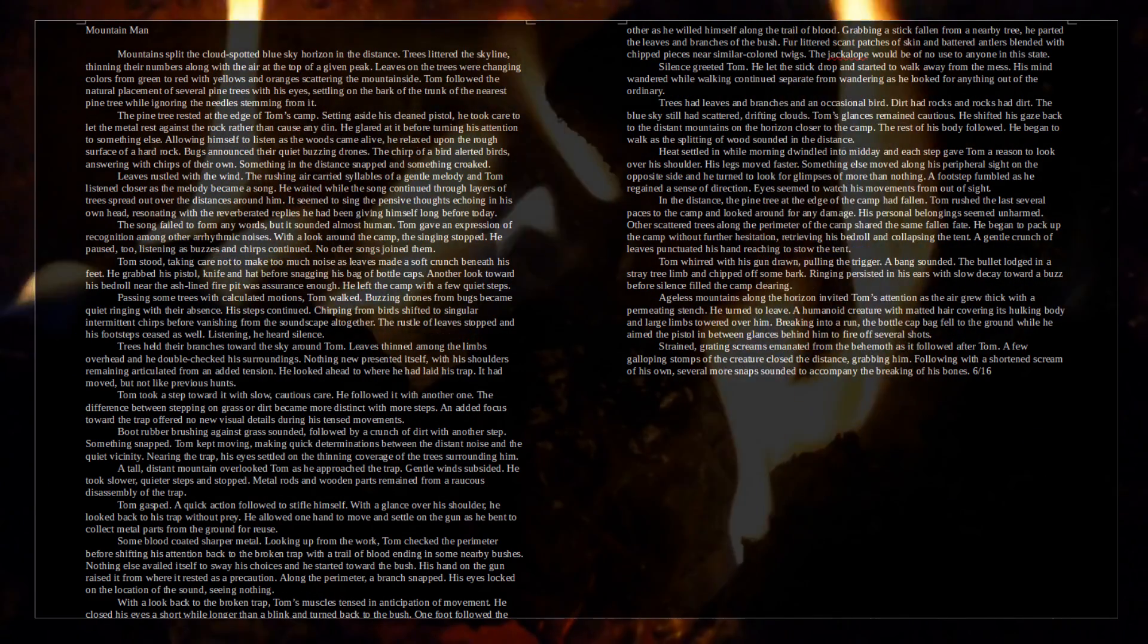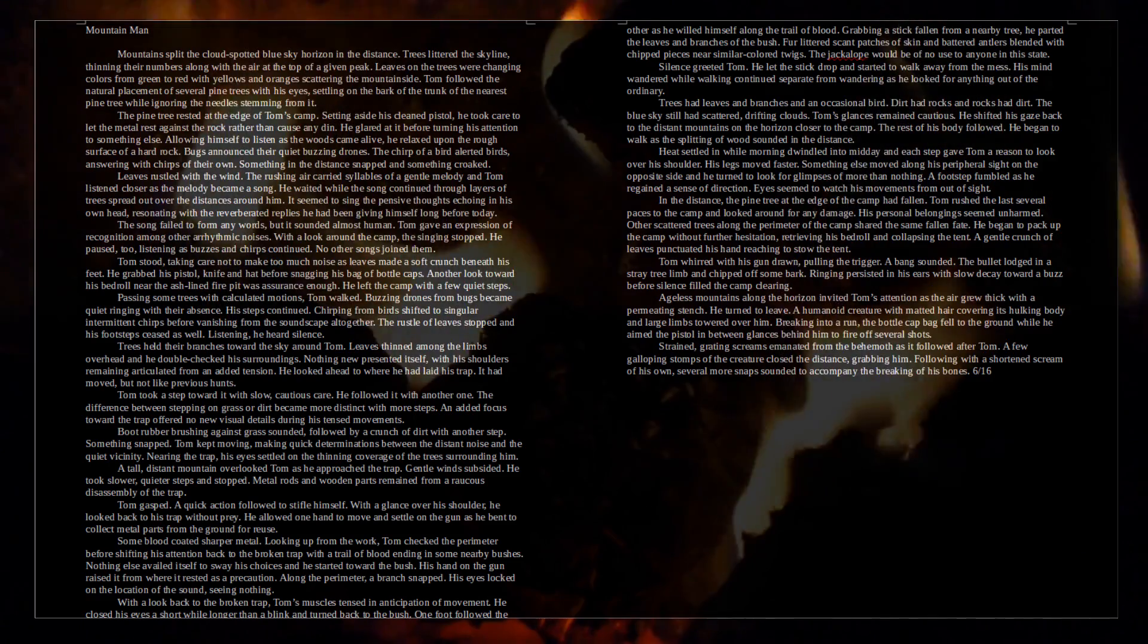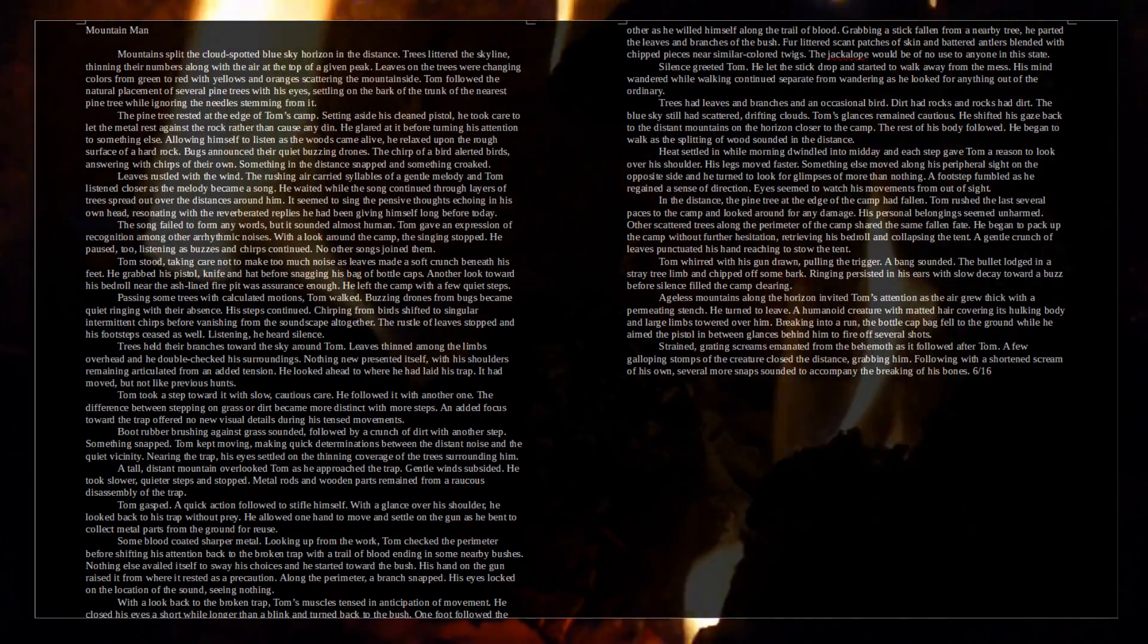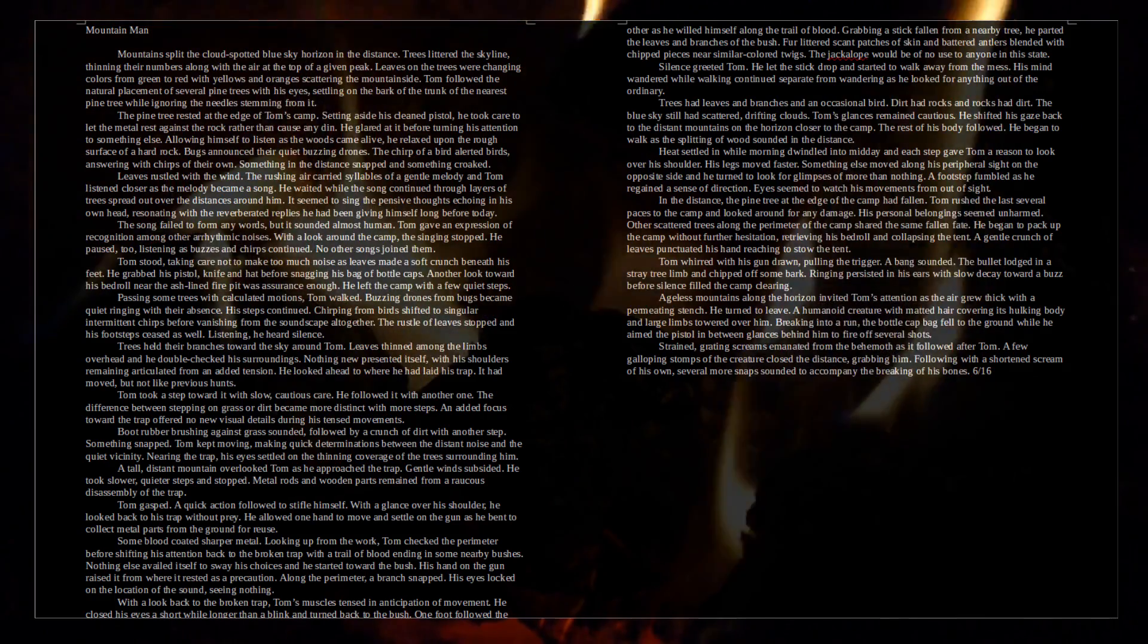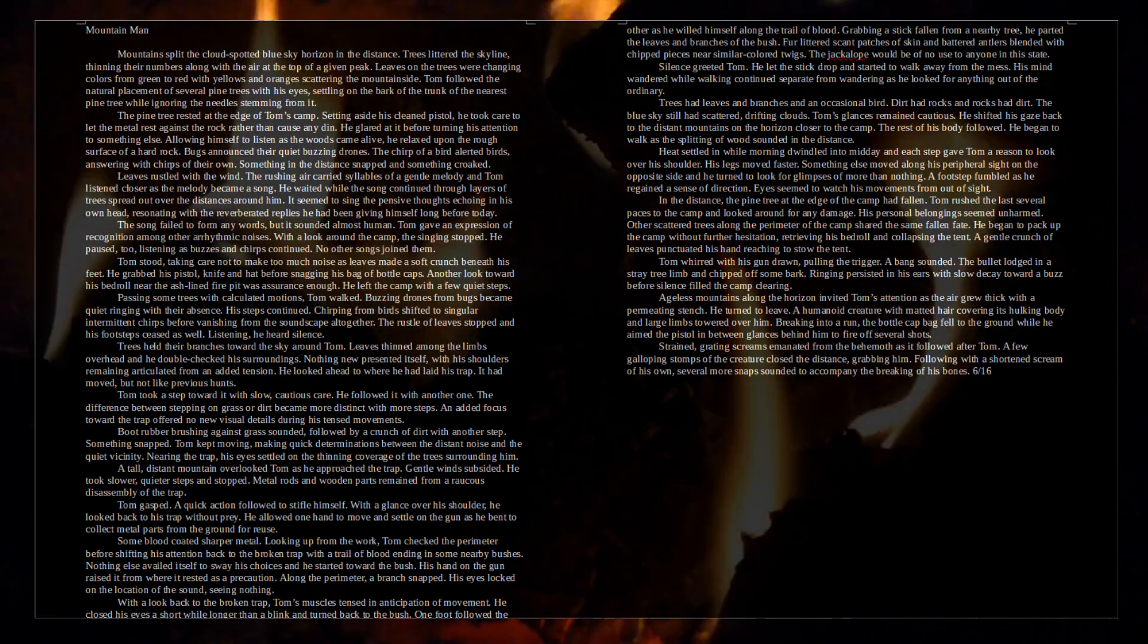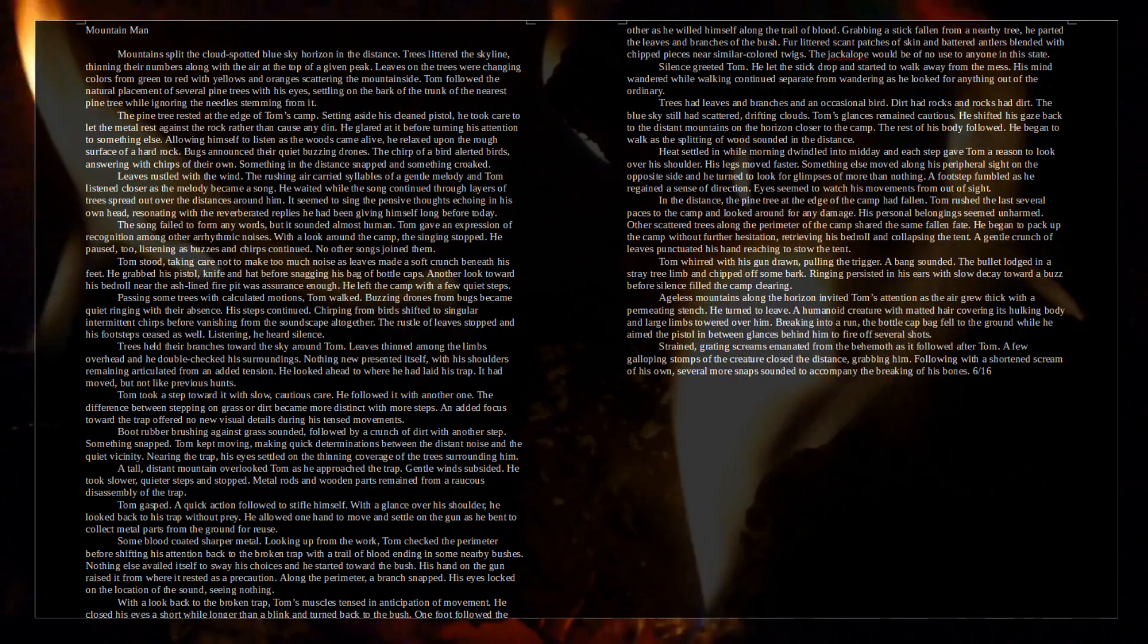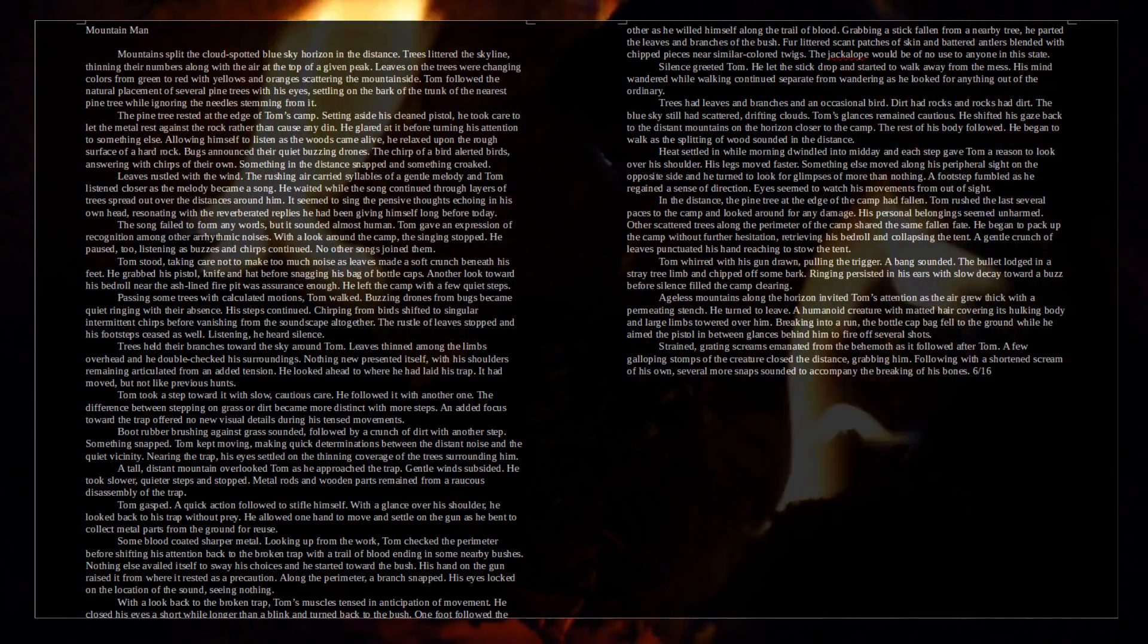Bugs announced their quiet buzzing drones. The chirp of a bird alerted birds, answering with chirps of their own. Something in the distance snapped, and something croaked. Leaves rustled with the wind. The rushing air carried syllables of a gentle melody, and Tom listened closer as the melody became a song. He waited while the song continued through layers of trees spread out over the distances around him. It seemed to sing the pensive thoughts echoing in his own head, resonating with the reverberated replies he had been giving himself long before today. The song failed to form any words, but it sounded almost human. Tom gave an expression of recognition among other arhythmic noises. With a look around the camp, the singing stopped. He paused, too, listening as the buzzes and chirps continued. No other songs joined them.